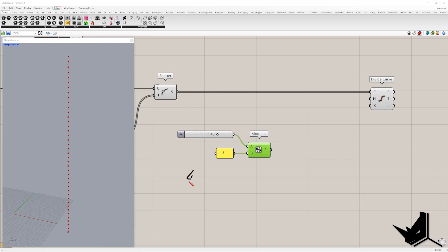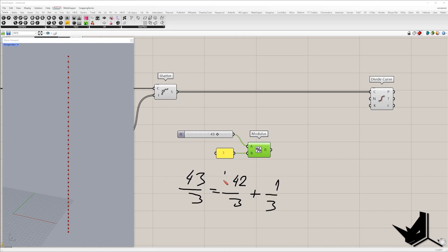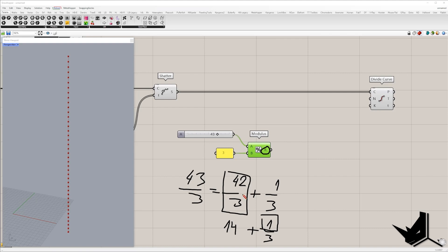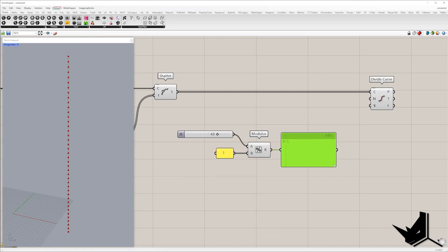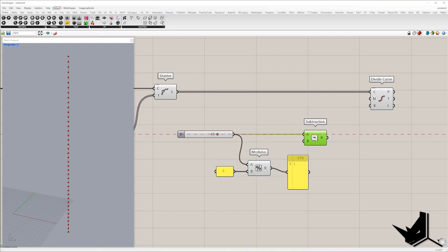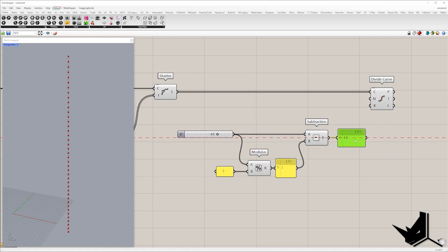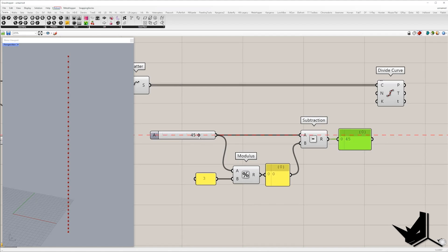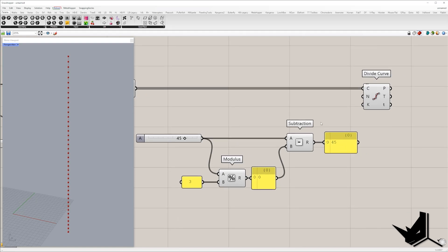The modulus component gives us the integer number which is the leftover from dividing two numbers. I want to get a number divisible by three, so I'll place the number three in the B input of modulus. For example, 43 divided by three can be disassembled into 42 divided by three, plus one third — here we get 14 plus a remainder of one. So using subtraction, we subtract 43 minus 1 to get 42. If I place 45 instead, which is divisible by three, the result will be 45.